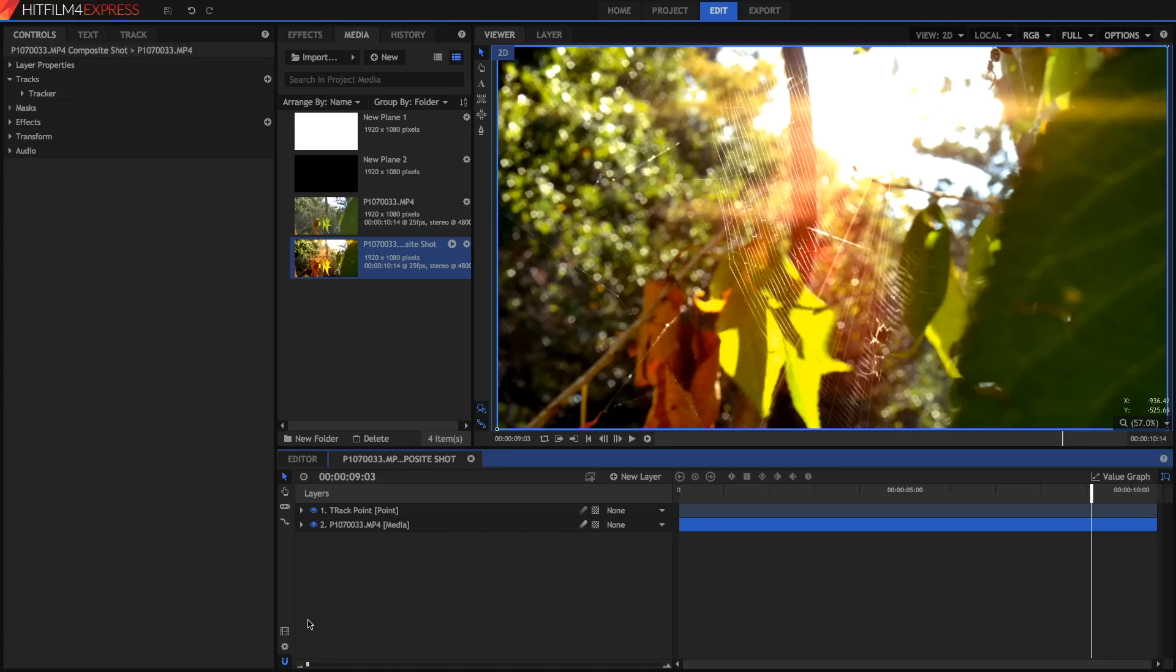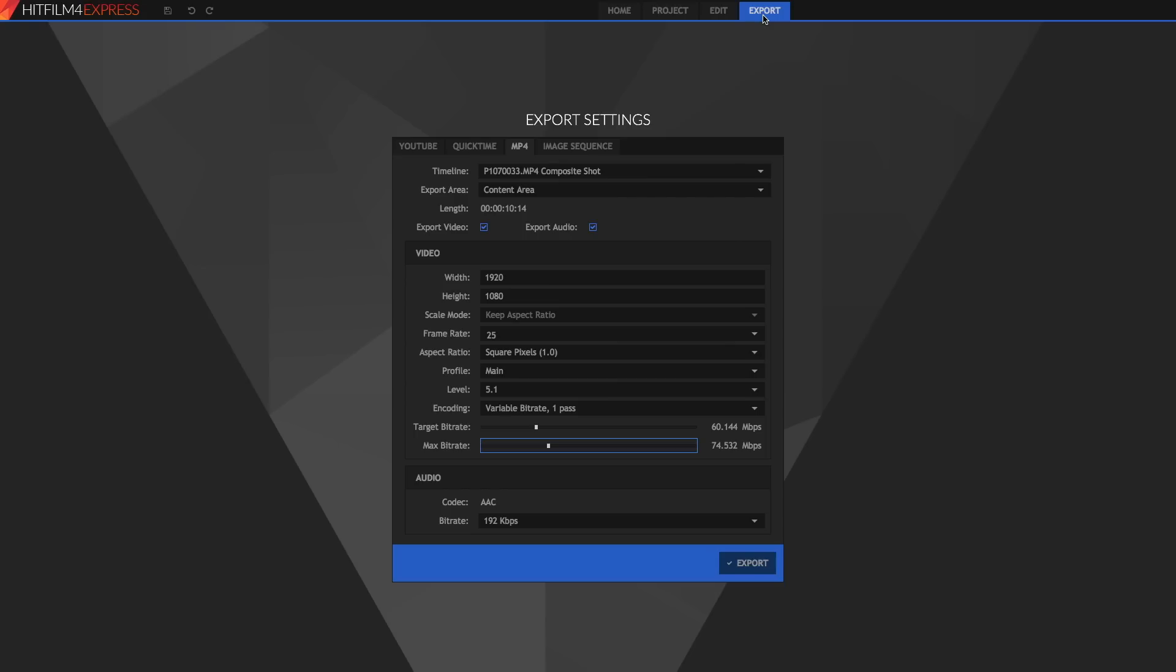There are two ways you can get to the export panel. One is by clicking on this button right here or you can just go into the export tab. Now I'm on a Mac and it will be slightly different in Windows, namely QuickTime will be swapped with AVI but we'll talk about that later.